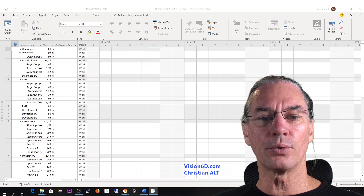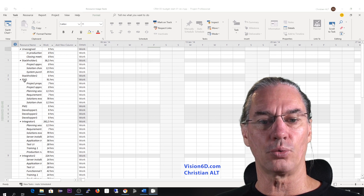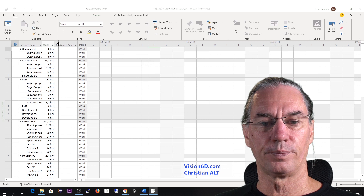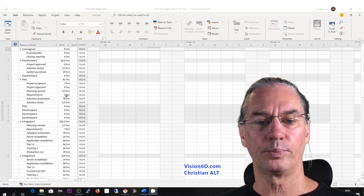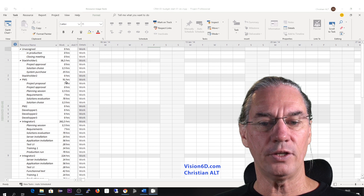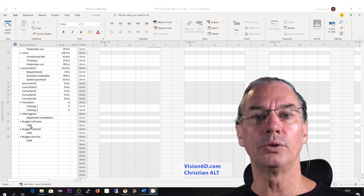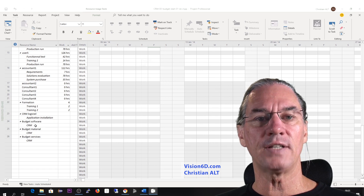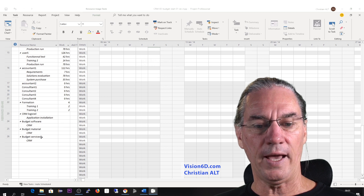In the resource usage view, for each resource — for example, project manager one — you can see all the tasks that person will perform in the project and the number of hours planned for each task. We go down and find our new resources of type budget. You see the budget software resource is here, and the only task it is assigned to is the CRM task, as well as the budget material and the budget service.